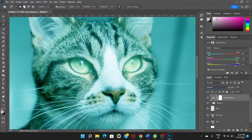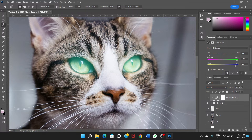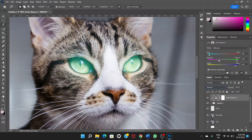Hold the Alt key and click between the group and the adjustment layer to create a clipping mask. Now we have greenish eyes and it already has this glow. What we can do is adjust the color of the glow using Color Balance.